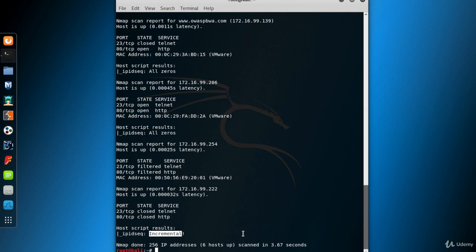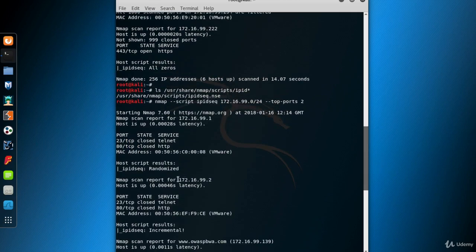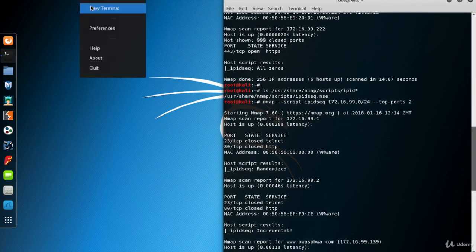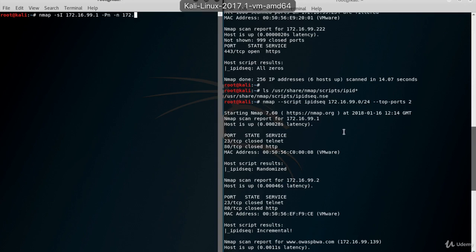We're going to use 99.2 as the zombie. Here's the Nmap idle scan query: use -sI (uppercase I) to idle scan, then put the IP address of the zombie. Let's try the host machine first, which has a randomized IPID sequence. Nmap says the zombie's IPID sequence class is randomized, so we should find another system. What about using a zombie with an all-zeros IPID sequence class? As you can see, it's just not suitable to be a zombie either.